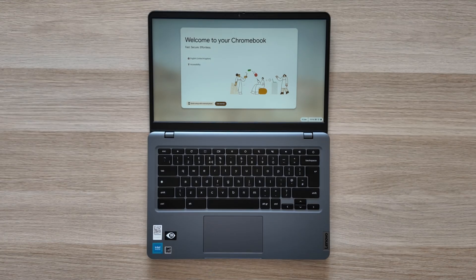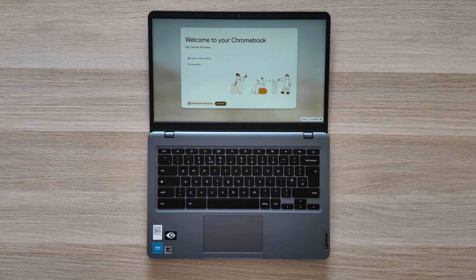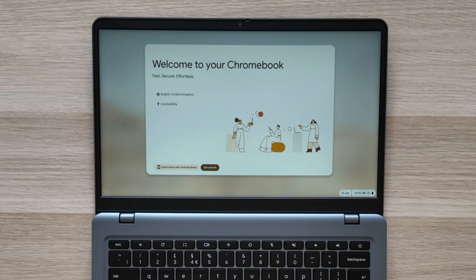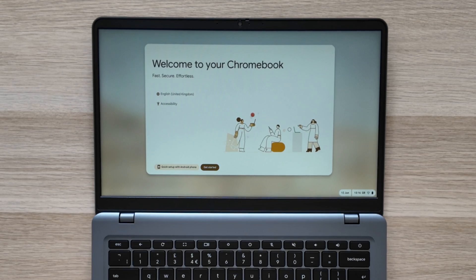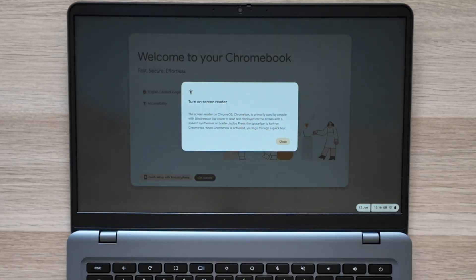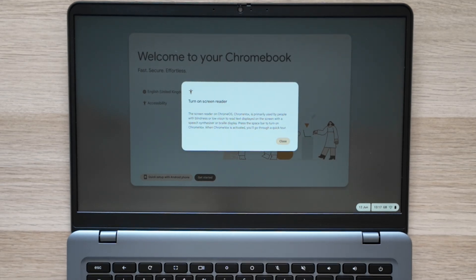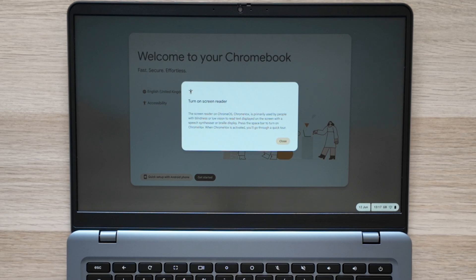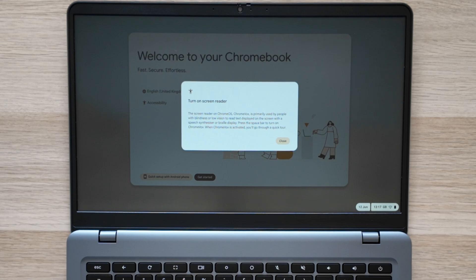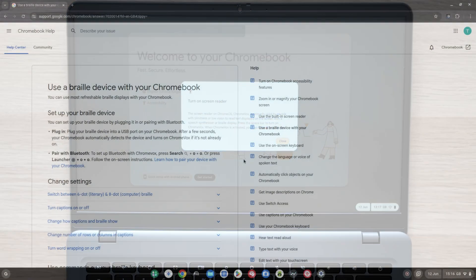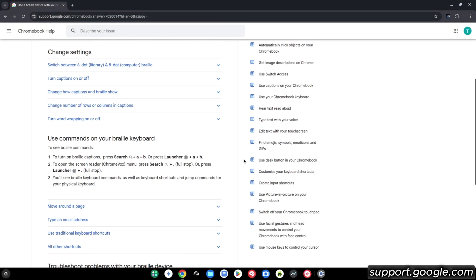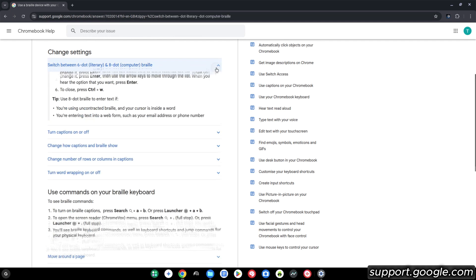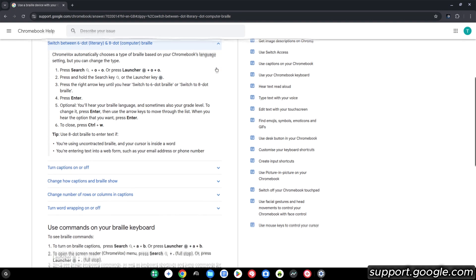Next up you've likely heard of the accessibility feature ChromeVox. For those that don't need it for accessibility, you've maybe heard it kick into life if you've ever been too slow in setting up your Chromebook. The screen reader on Chrome OS ChromeVox is primarily used by people with blindness or low vision to read text displayed on the screen with a speech synthesizer or braille display. Press the space bar to turn on ChromeVox. When ChromeVox is activated you'll go through a quick tour. ChromeVox now enables a command that displays spoken text as braille captions on connected USB or Bluetooth braille displays, which sounds like an amazing accessibility feature.